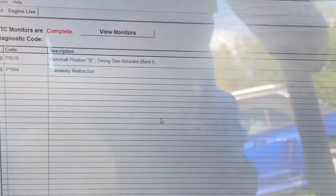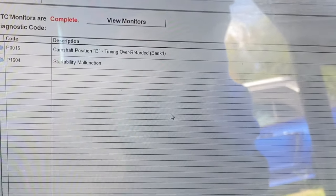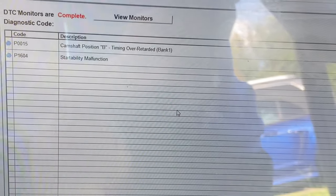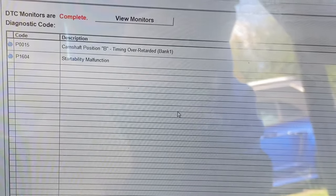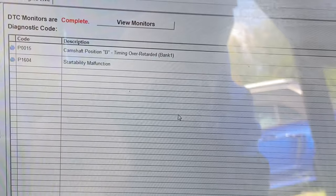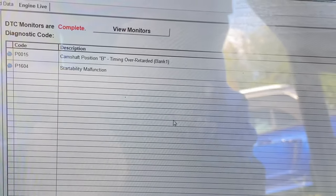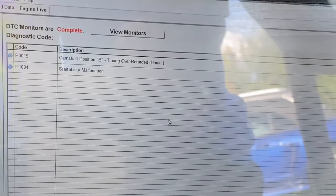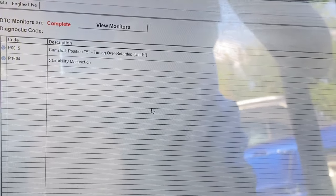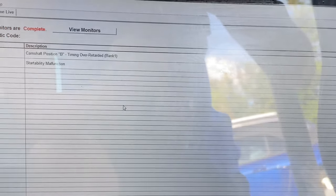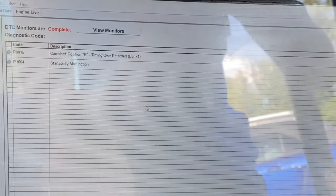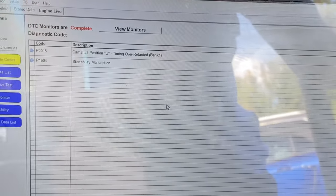I looked it up and these are the codes right here. It says camshaft position B over retarded bank one and then the startability malfunction. I'm wondering what the hell these are, hoping nothing dropped off the engine or something.